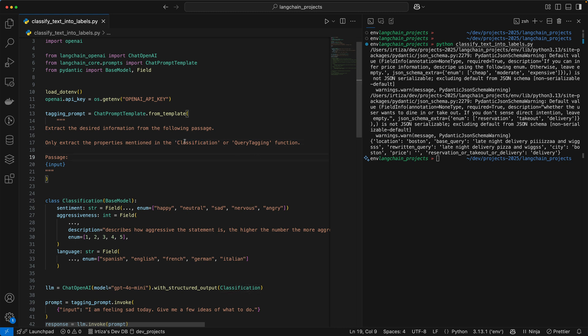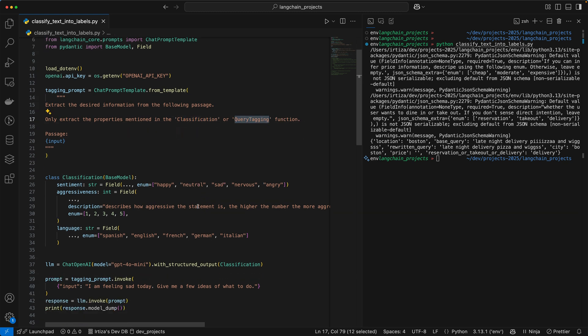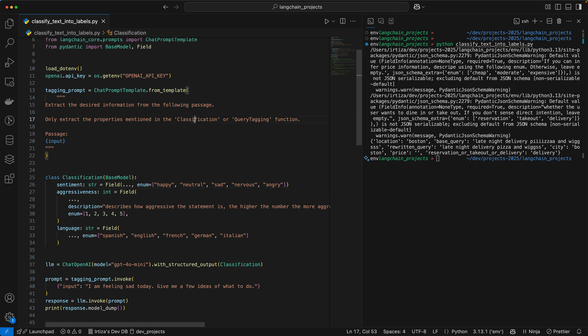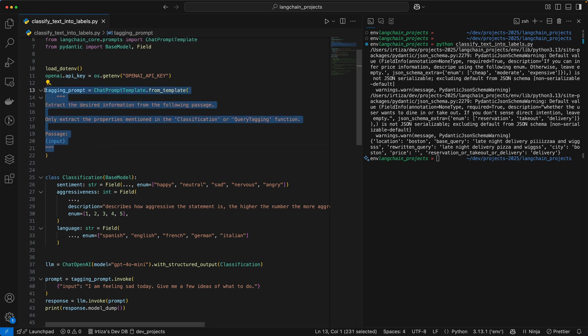These are keys — classification and query tagging are the names of the class that we're going to be passing to the model. In this example, our class is called classification. We're telling the model to use this class and extract the information from the query we give it. We give it the query in this placeholder called 'input'. Before we call the model, we have to pre-fill this template with our query — it can be a passage or a single line like we have here. We essentially dynamically populate the string with our query and then pass it to the model.